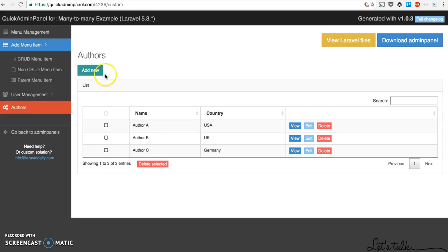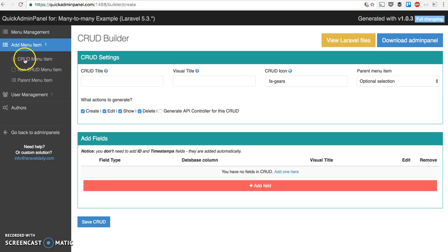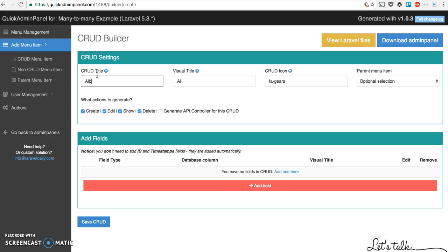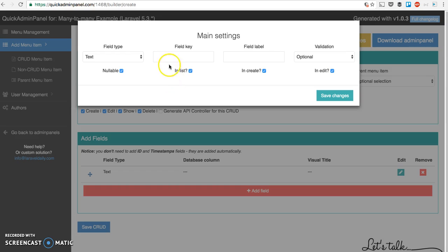For that we can use many-to-many relationships, and here's how it works in quick admin panel. We create a new CRUD called albums with field album titles.